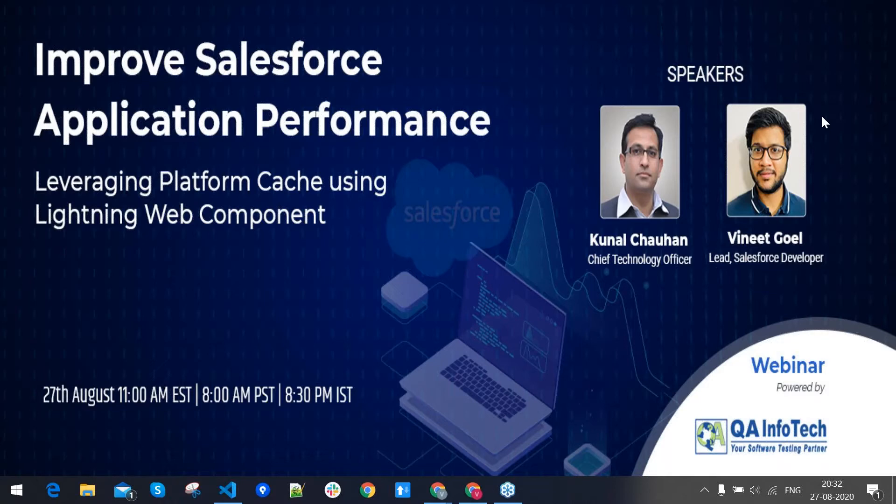All attendees at this time are on mute. Please feel free to post your questions in the chat window. We will discuss them at the end of the session. Over to you, Vineet.